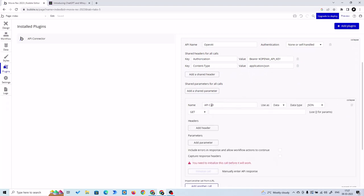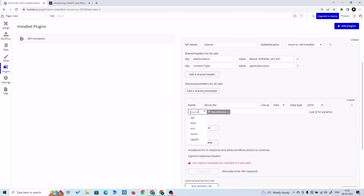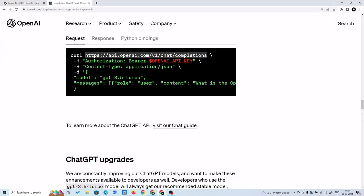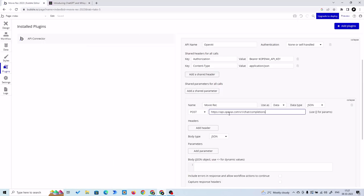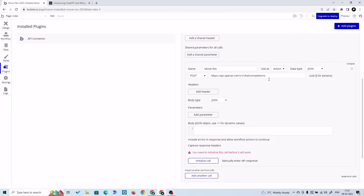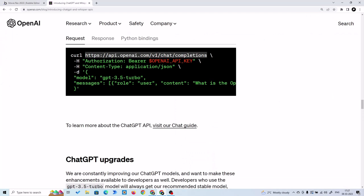Expand the API call. Set the method to POST — GET means you retrieve information from an API, while POST means you are commanding and giving your prompt to an API, and it generates a response. Grab the API endpoint URL from the documentation and paste it in. The body type should be JSON. Set the action to 'Action' since we are going to trigger this with a button. Now in the body, copy the required JSON body from the documentation.